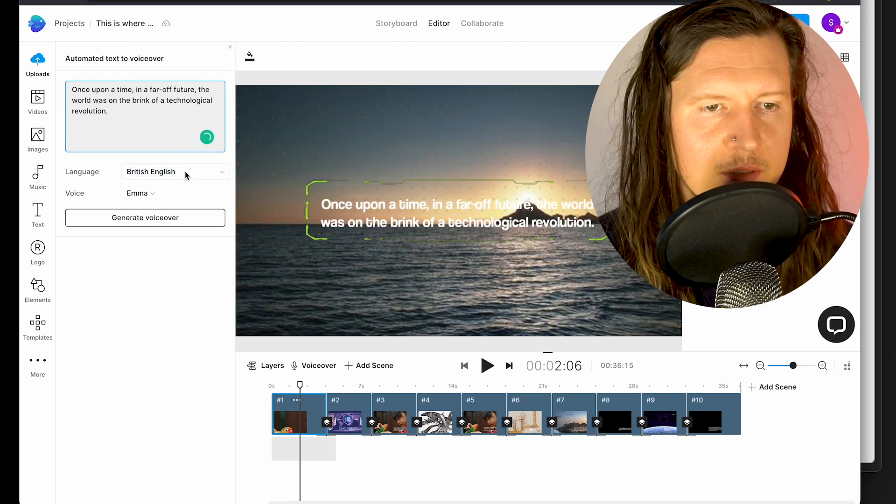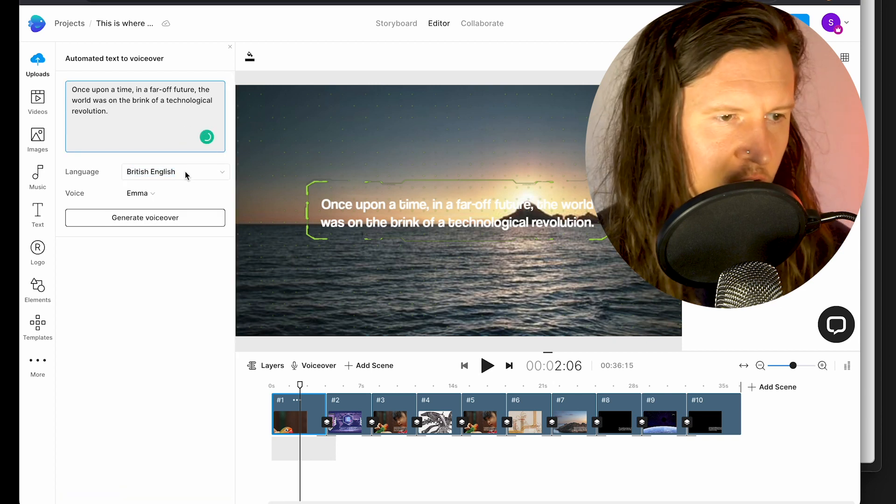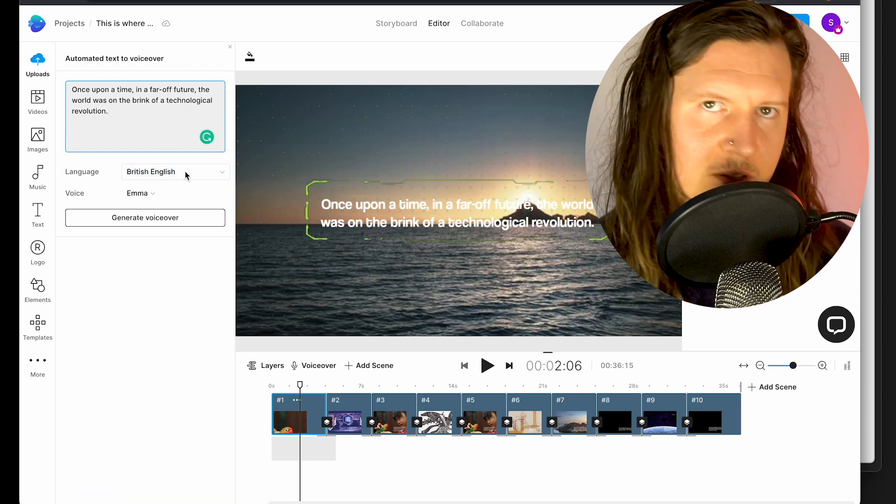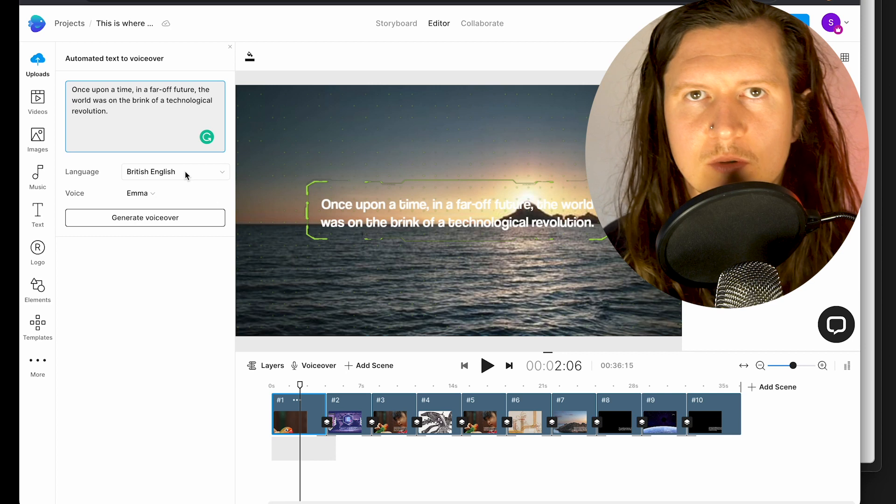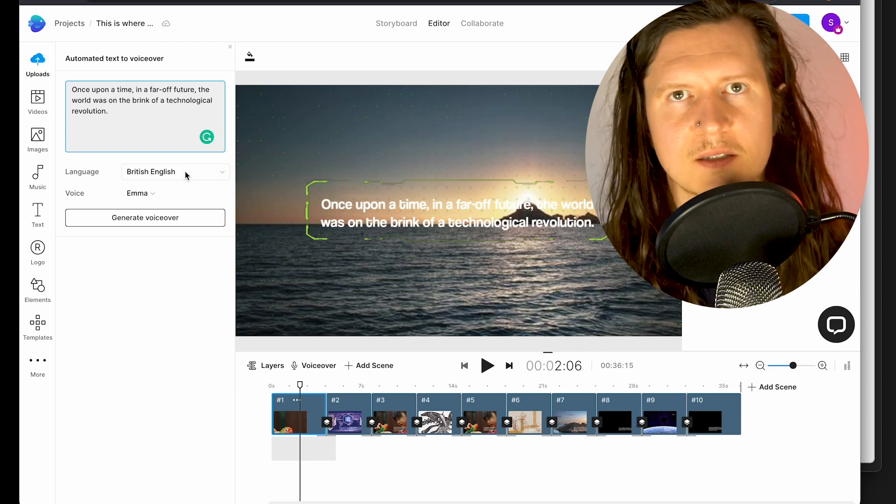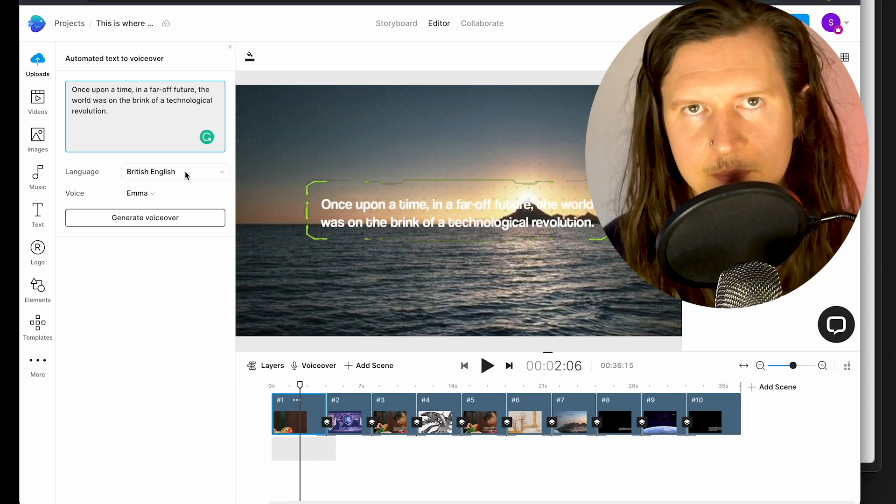I'm going to be using British English because Brits are always cast as the naughty people in the future. There are a number of different AI voices included in InVideo that you can try out, and I'll play you a couple.